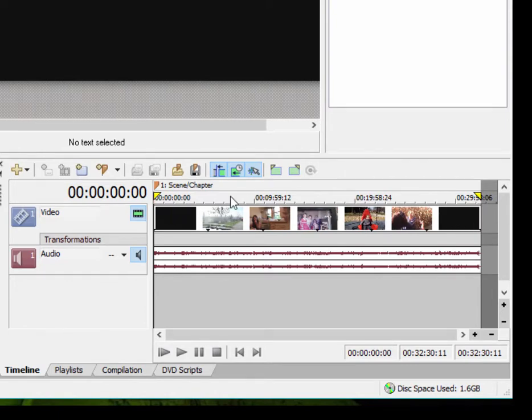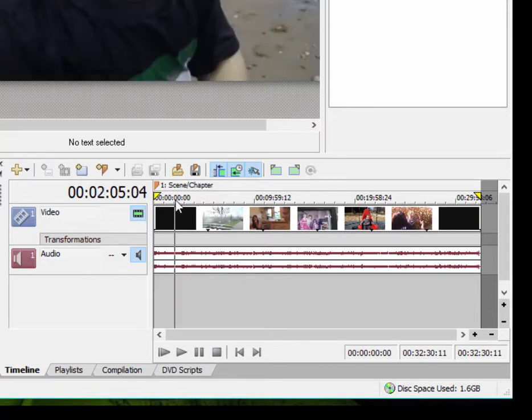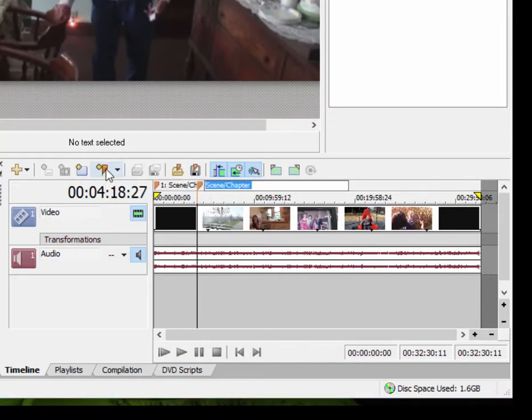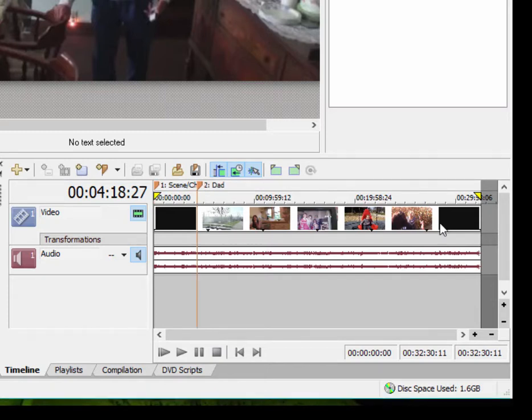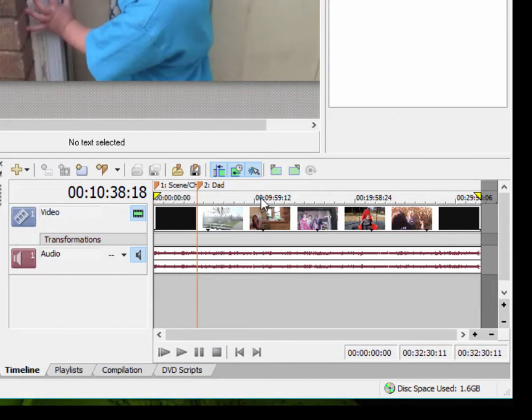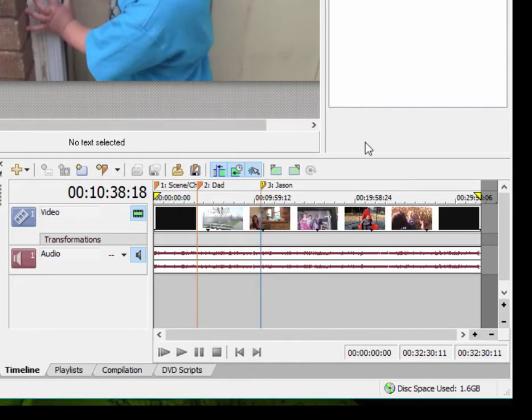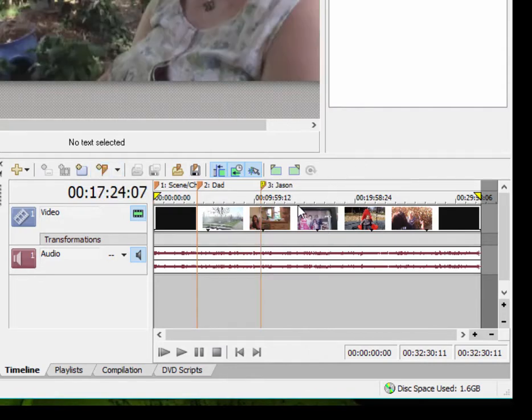And as you can see, there it is laid out on the timeline. And I can create scene and chapter markers. The first scene and chapter marker is already there, but any other scene or chapter marker I want to add, I just move the playhead to a certain position, click on insert scene, chapter marker, and now I can give it a custom name. I can call this one dad. Press enter. Move to another spot in here. We'll add another scene marker. We'll call this one Jason.